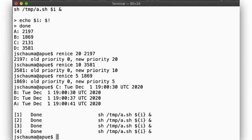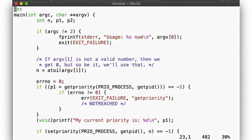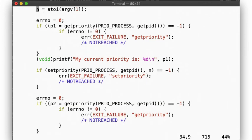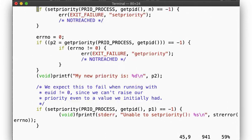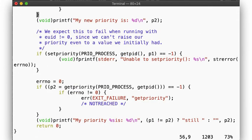Alright, now let's take a quick look at how nice might set the priority. Here we have a program that prints its current priority. Then tries to set its own priority to the value provided on the command line. Then print out its new priority, and then tries to set its priority to that which it had at program startup. Finally, it again reports its current priority and exits.